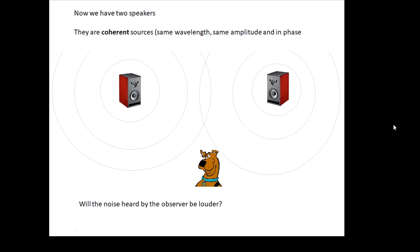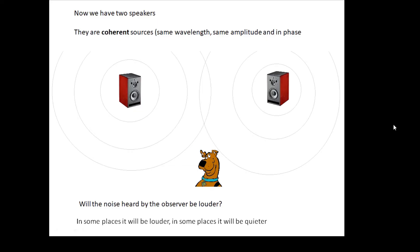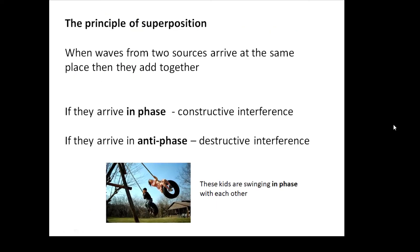So two coherent sources — the two speakers are doing the same thing at the same time. Will the noise heard by the observer be louder? One would imagine it should be, if there are two speakers instead of one. However, in some places the noise is louder, but in some places the noise is quieter. So what's happening?